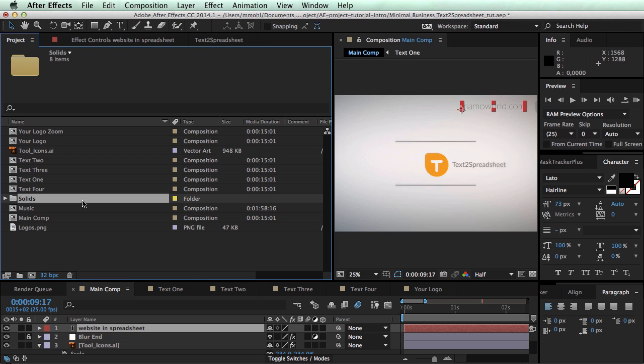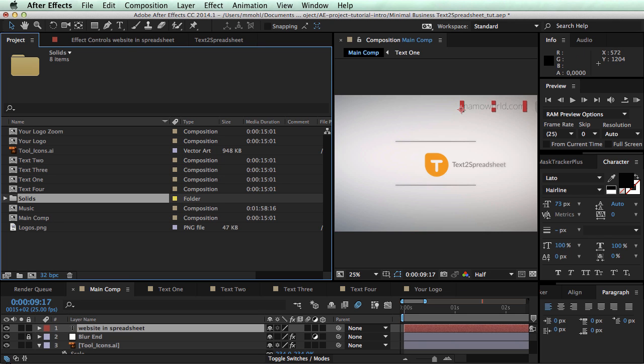That's it from my side. I hope you enjoyed this quick overview of the tool text to spreadsheet and I hope that it will help you in your text workflows in After Effects.